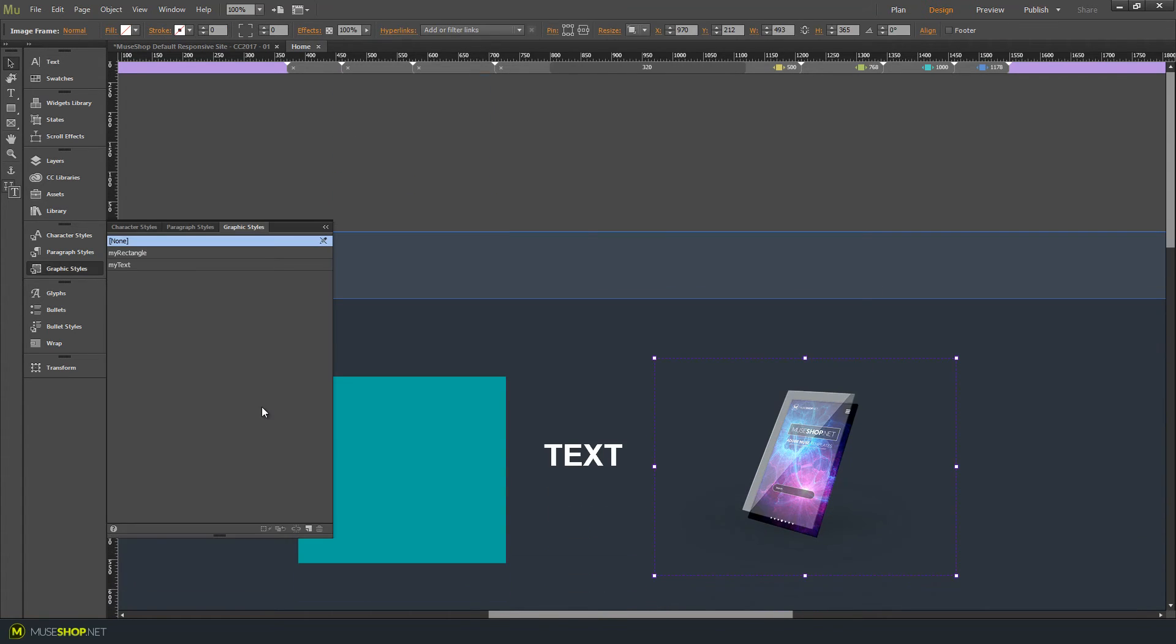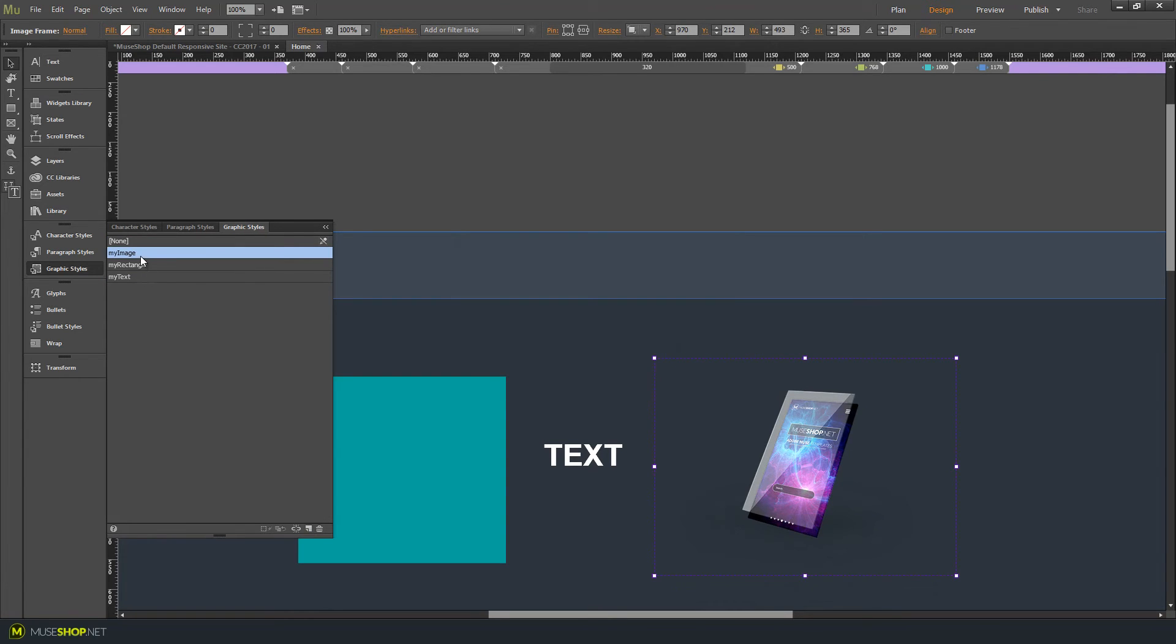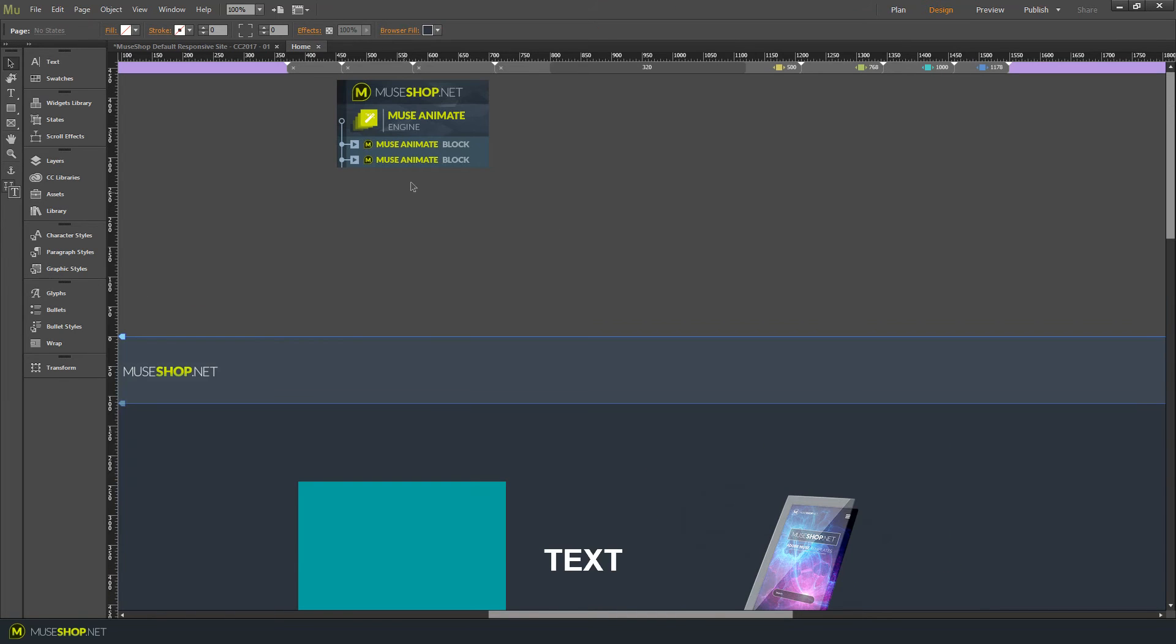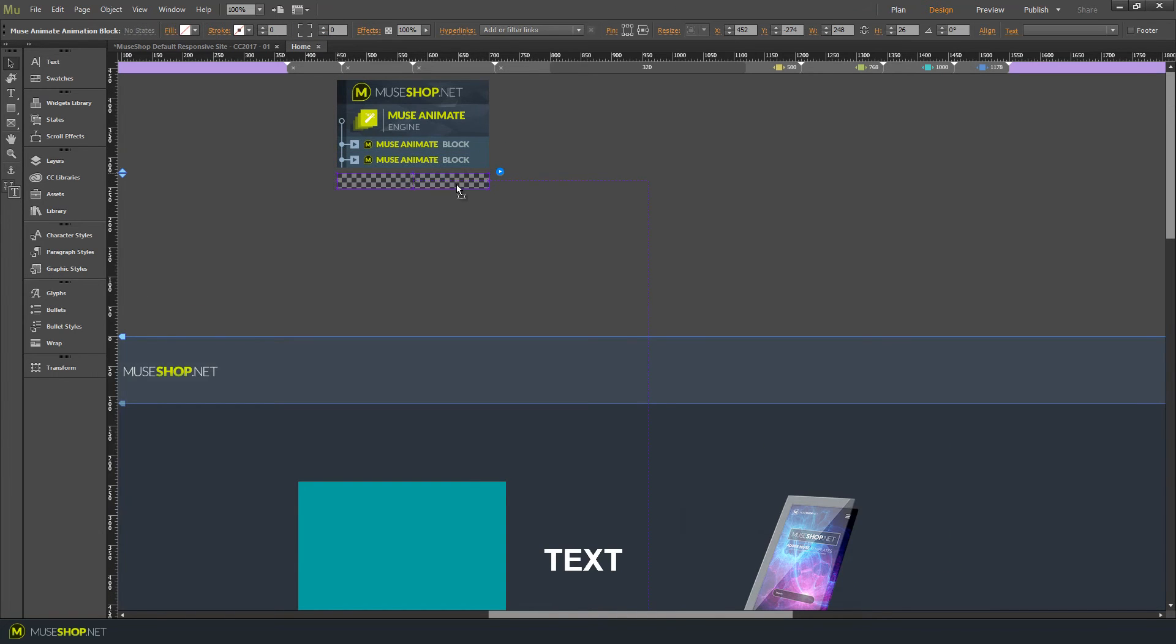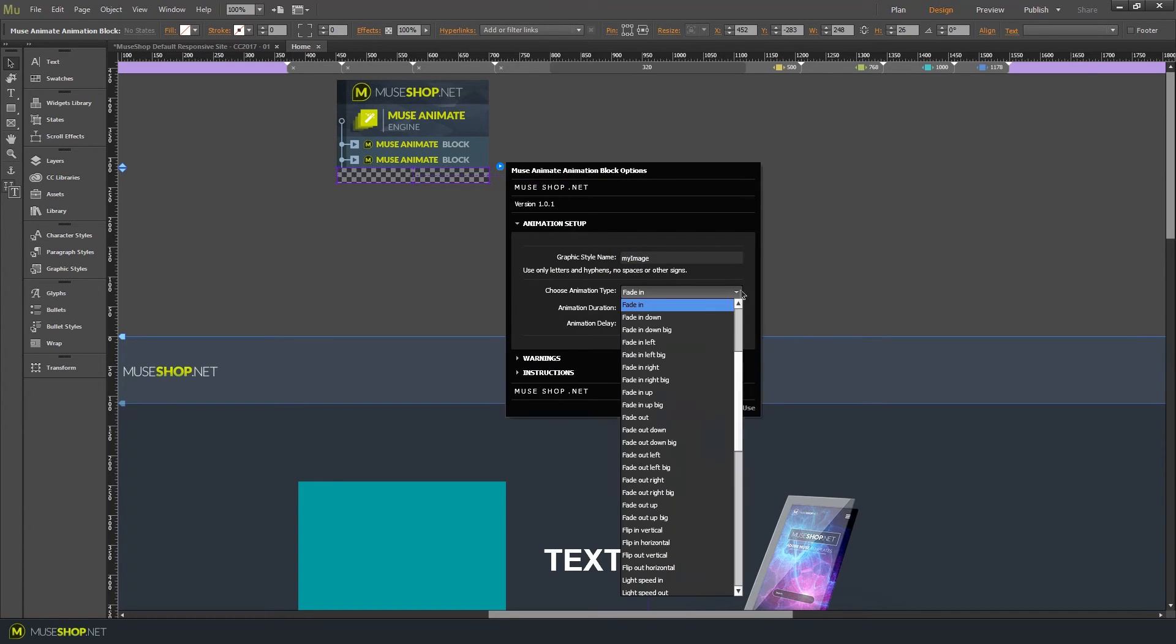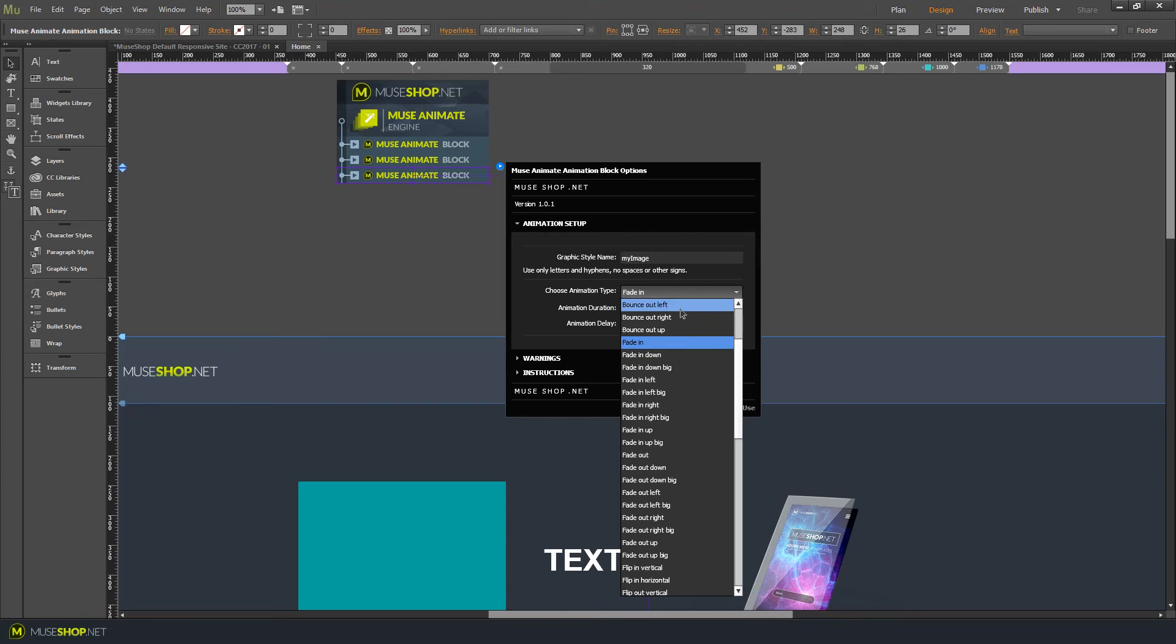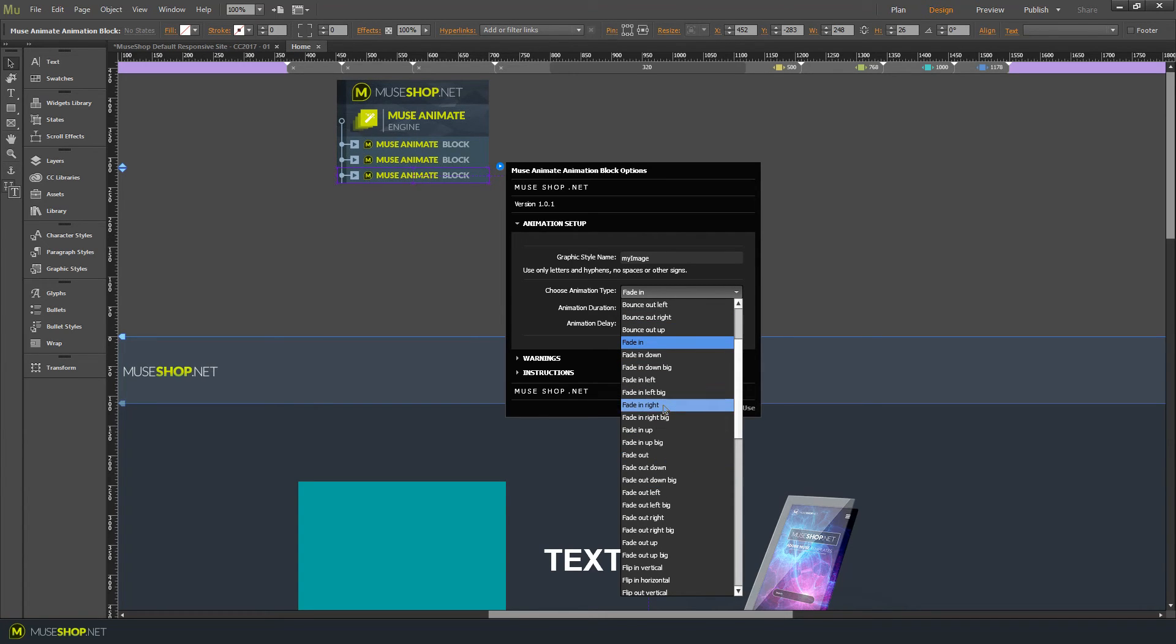And finally we'll give the image a graphic style as well, let's call it my image. You don't have to call everything my image, my rectangle, you can choose these names. And in our animation create another block over here and for my image, let's say we want our image to come in from the right side, so let's say fade in right big.